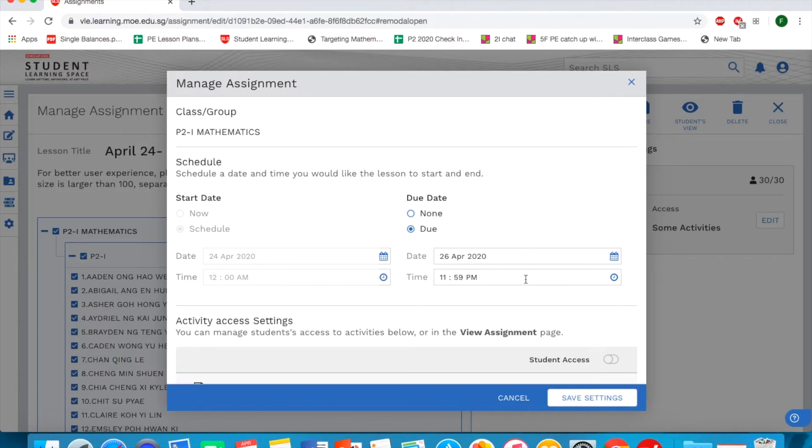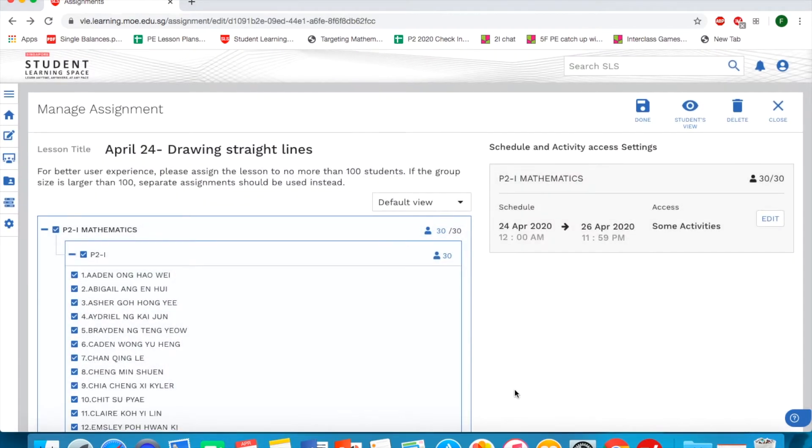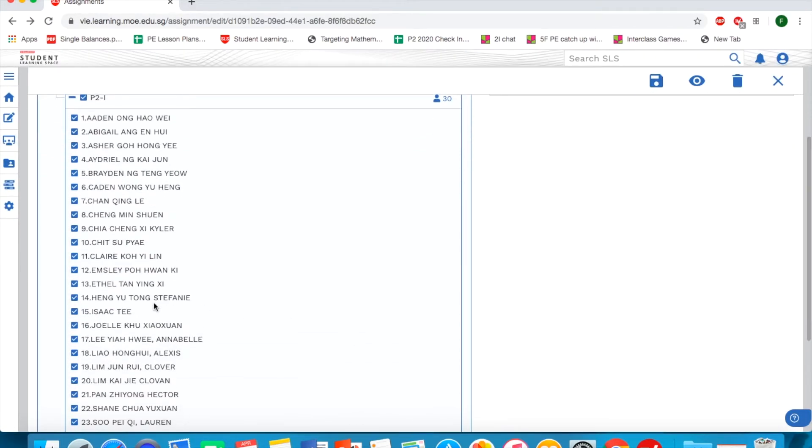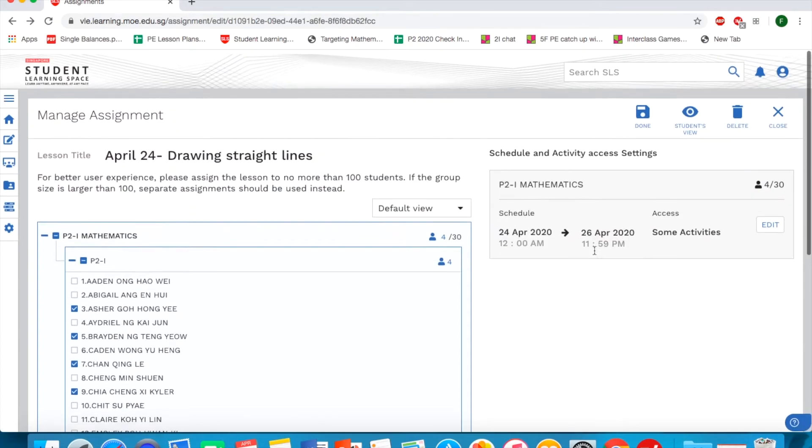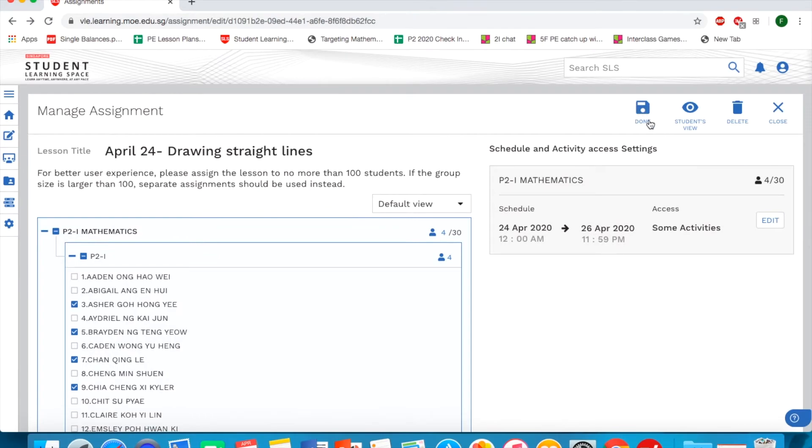So let's say I do not want the whole class to have the assignment. I only want specific students to receive this assignment. That's what you can do and remember to click this floppy disk sign to save it. If not, it will not record your changes.